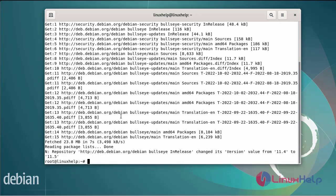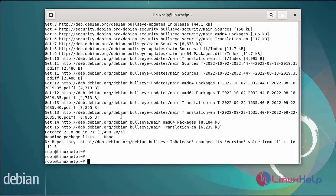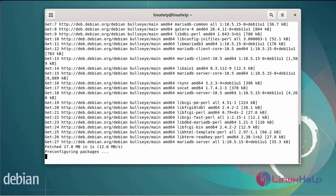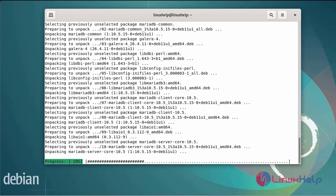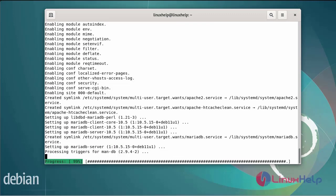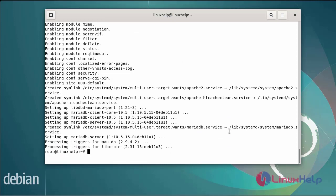After updating the system packages, now install the Apache web server and MariaDB database server. After installing Apache and MariaDB server, next install the PHP dependency pre-requested packages.